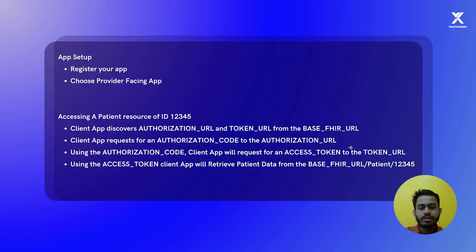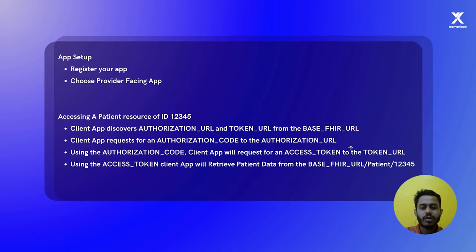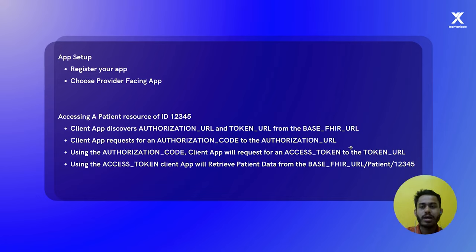After getting the authorization URL, you retrieve an authorization code by sending a request to the authorization URL. The response will be a redirect URL. When you request an authorization code, you will be redirected to a login screen. If it's a provider-facing app, you log in as a provider, and after successful login, the platform redirects you to a different URL that contains the authorization code. You catch that URL using a server with a pre-defined endpoint, which you set when registering your SMART on FHIR application.